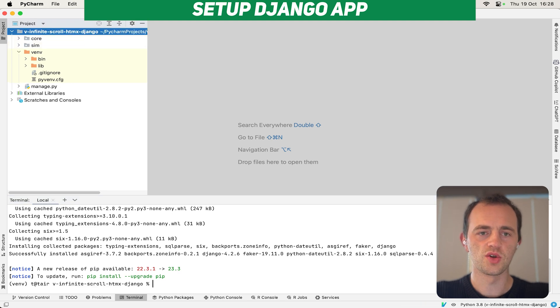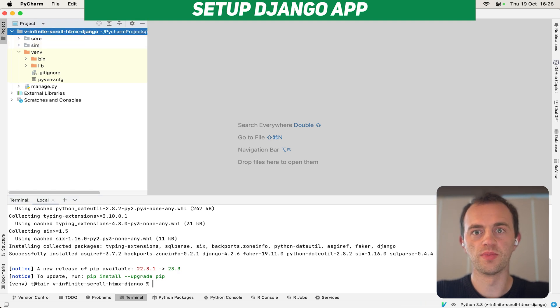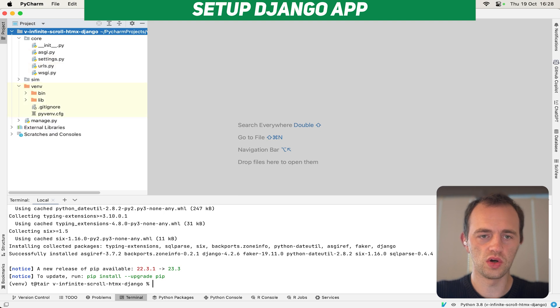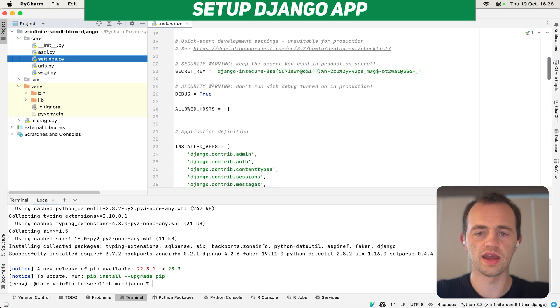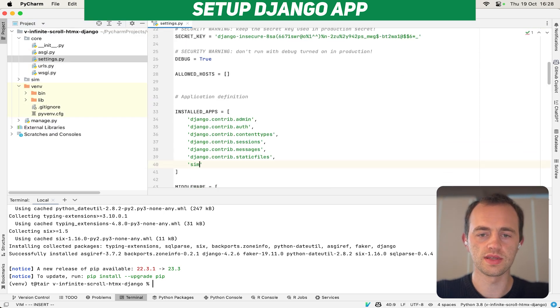Here they are, core and sim. Sim is the name of what we'll be calling our app. And then in installed apps in core, update your settings. The standard thing to add an app called sim to register it.